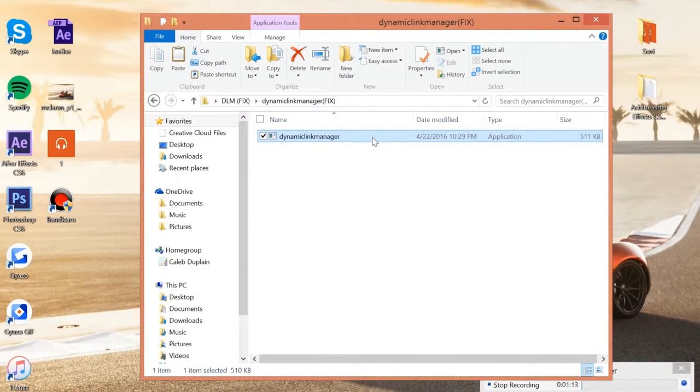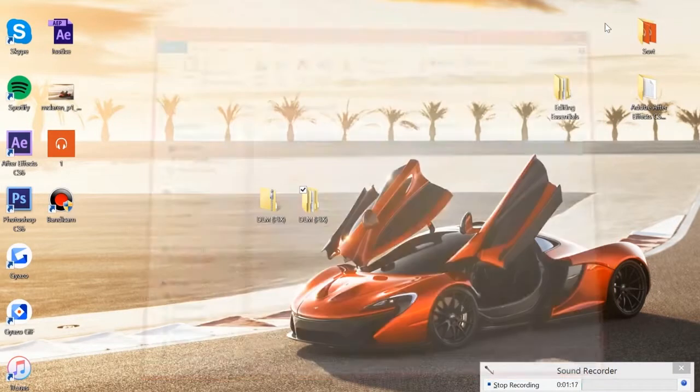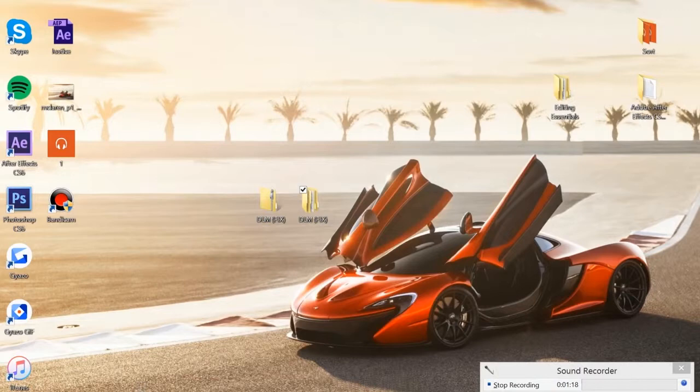So what you're going to want to do is click Ctrl+C to copy the file. You can go ahead and exit out of this.